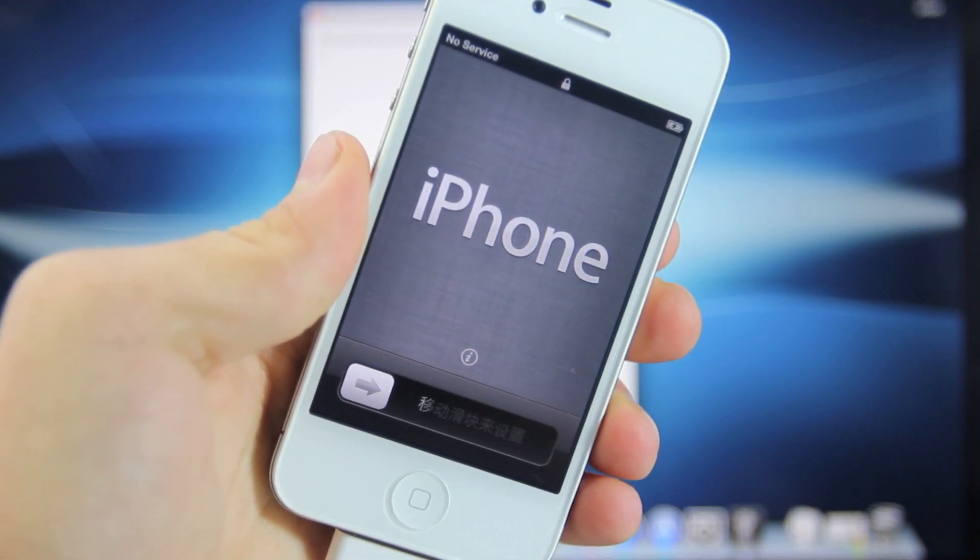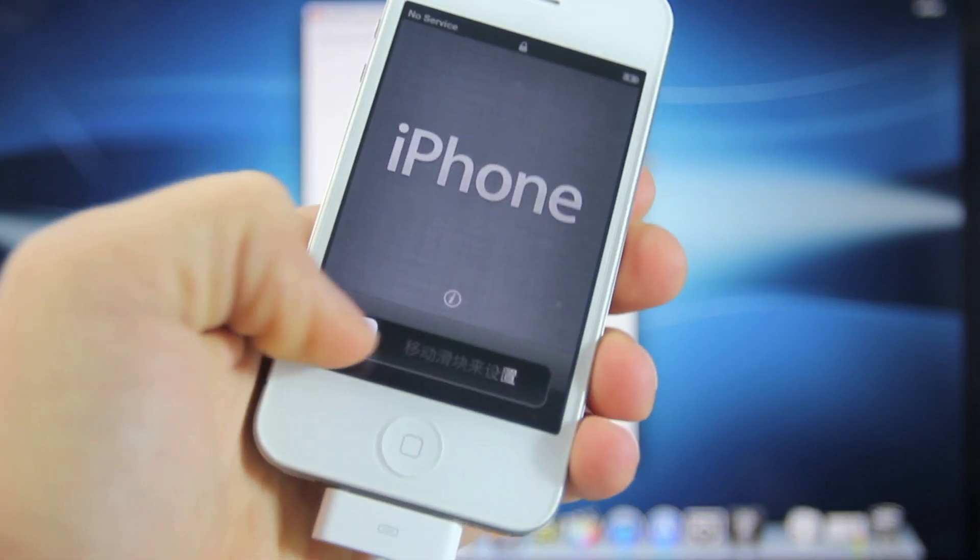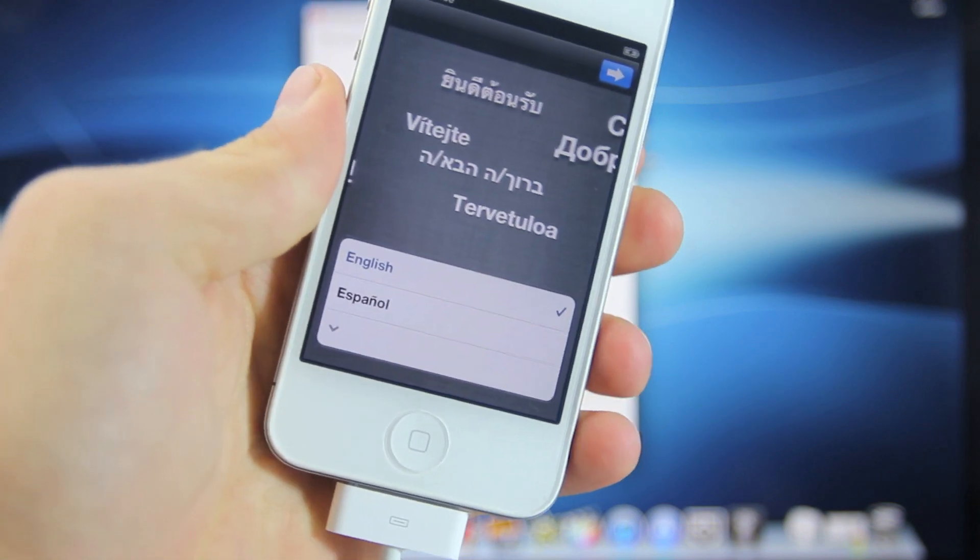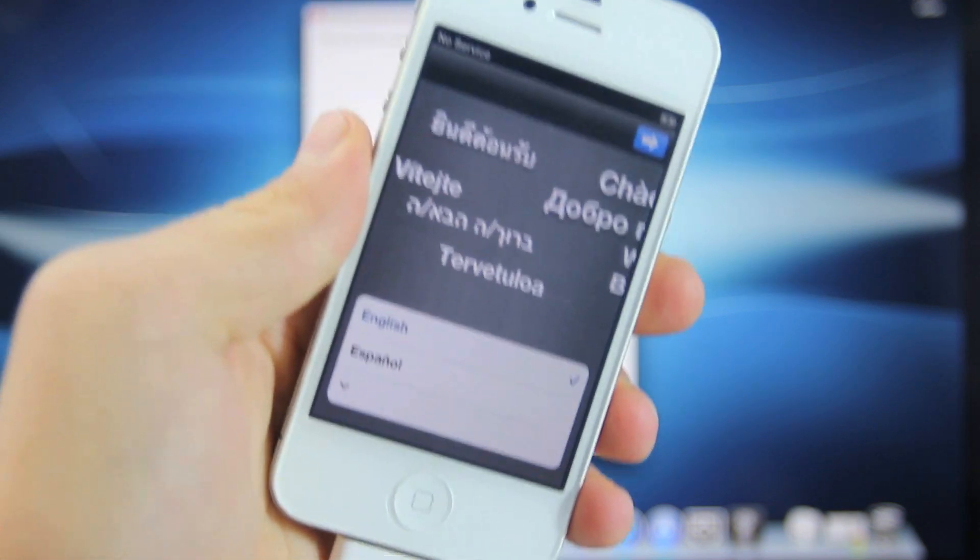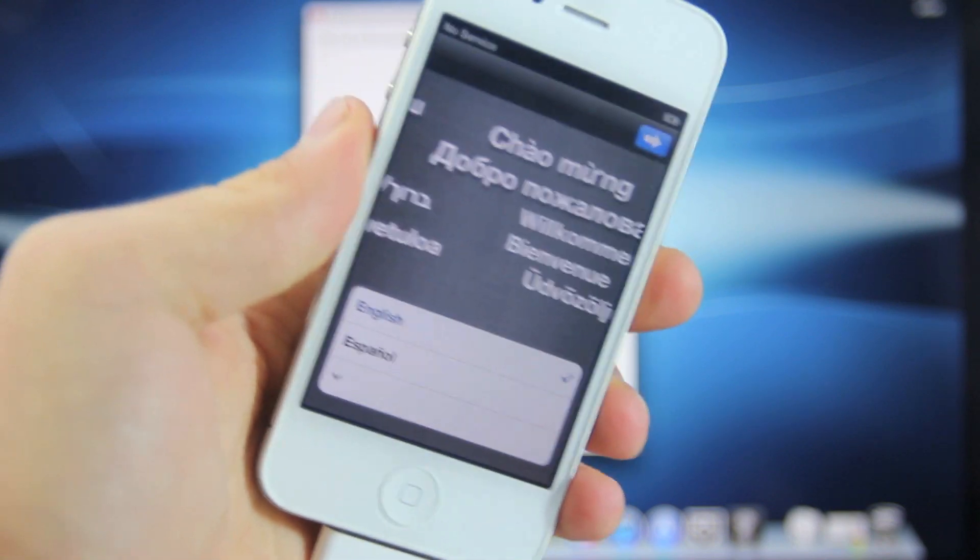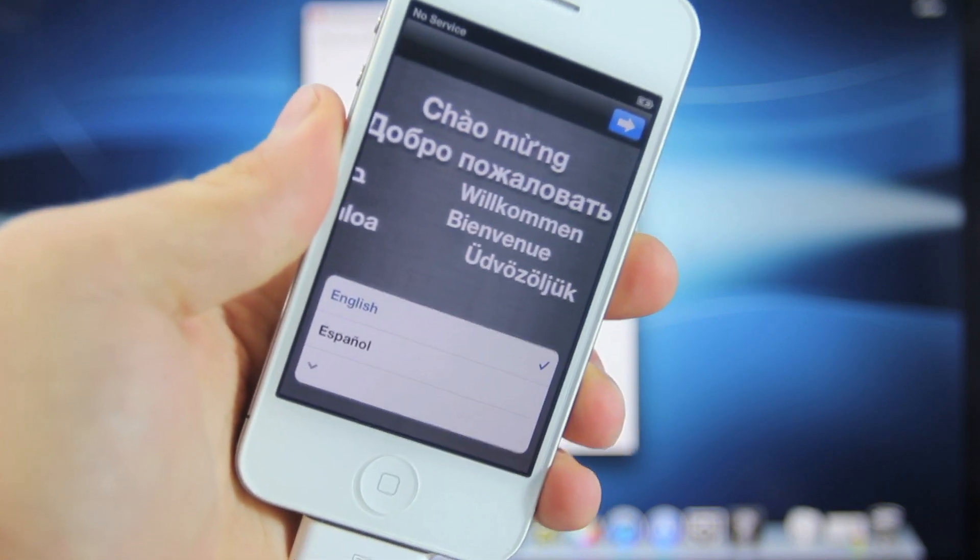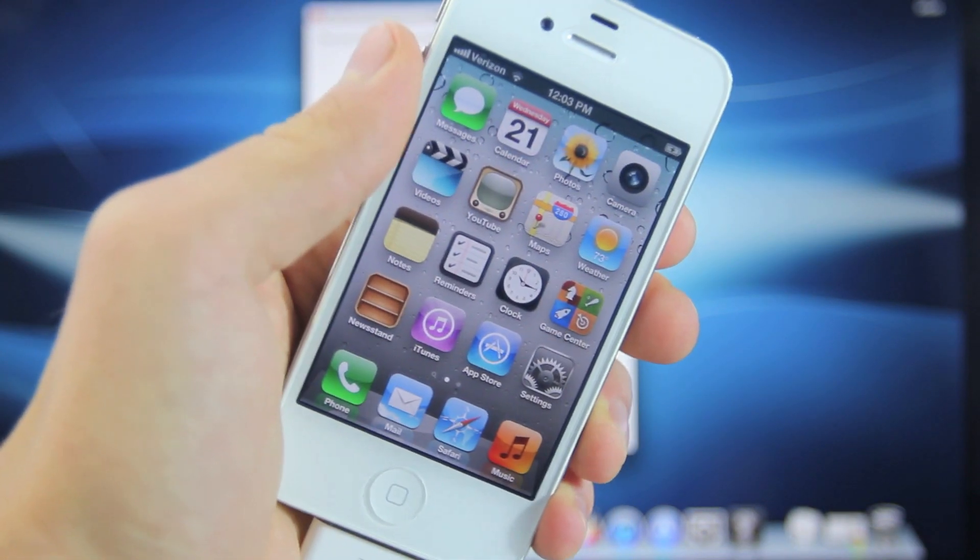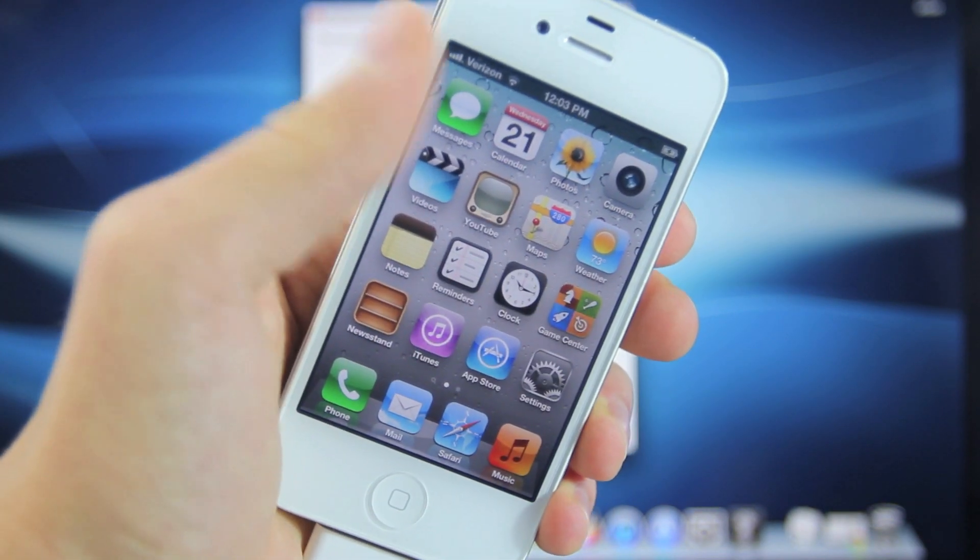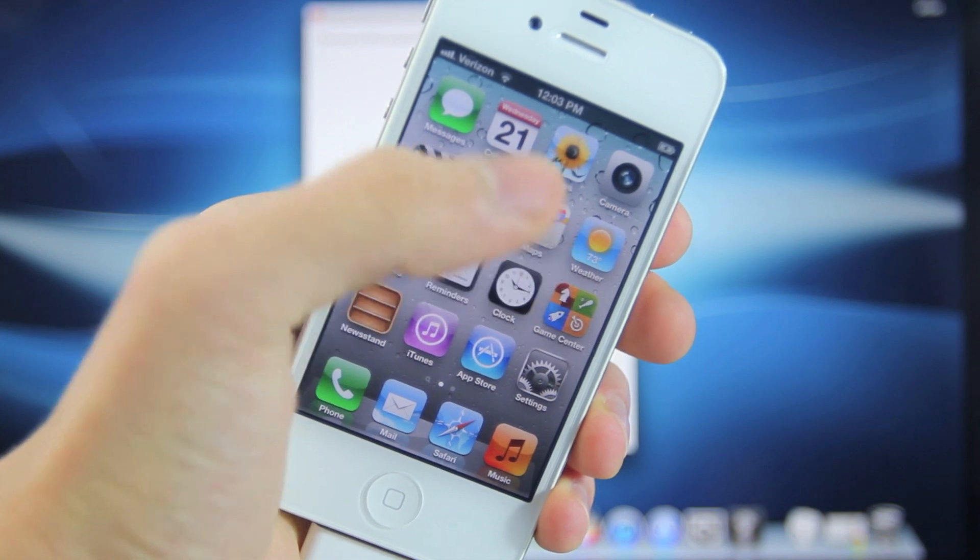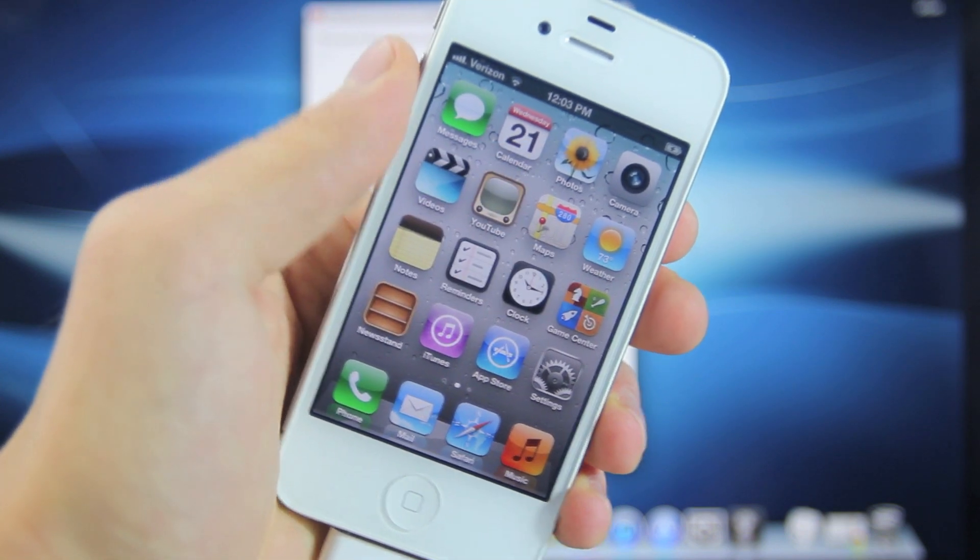And there you go. My iPhone has downgraded back to iOS 5.1.1. I'm just going to set it up real quick so I can show you it's indeed on 5.1.1. As you can see, I'm back on iOS 5 - there's the old YouTube app and old Google Maps application.